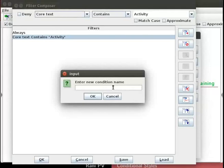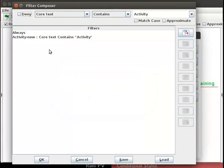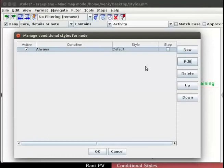Click on the icon for Set Name to set a name for this new condition — it is the third icon from the bottom on the right side. An input form Enter New Condition Name appears. Type activity new in the form and click on the OK button. Notice that this change is reflected in the form. Click on the OK button in the filter composer window.